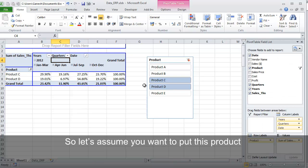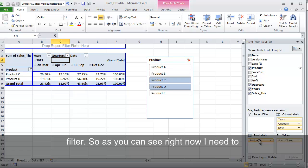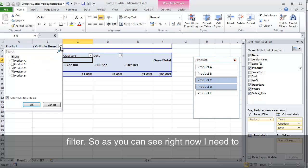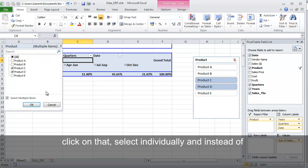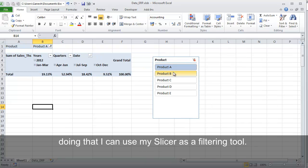So let's assume you want to put this Product, instead in a row, you want to put it in a Report Filter. So as you can see right now, I need to click on that, select individually. Instead of doing that, I can use my Slicer as a filtering tool.